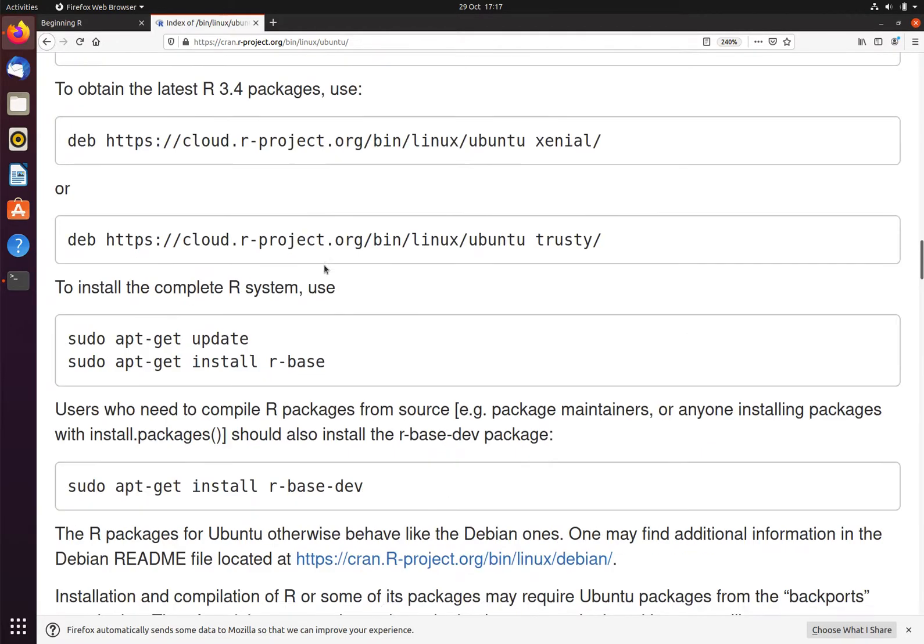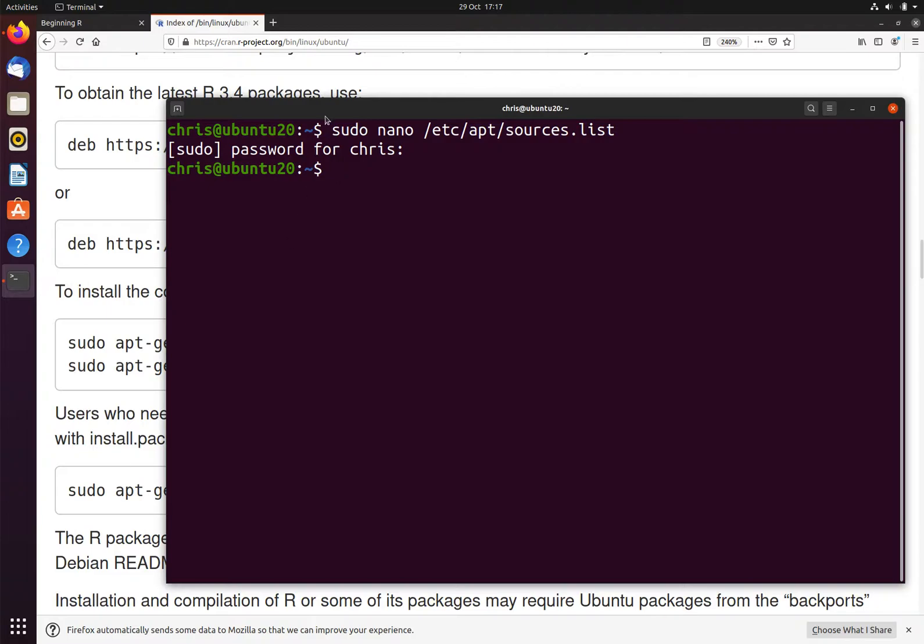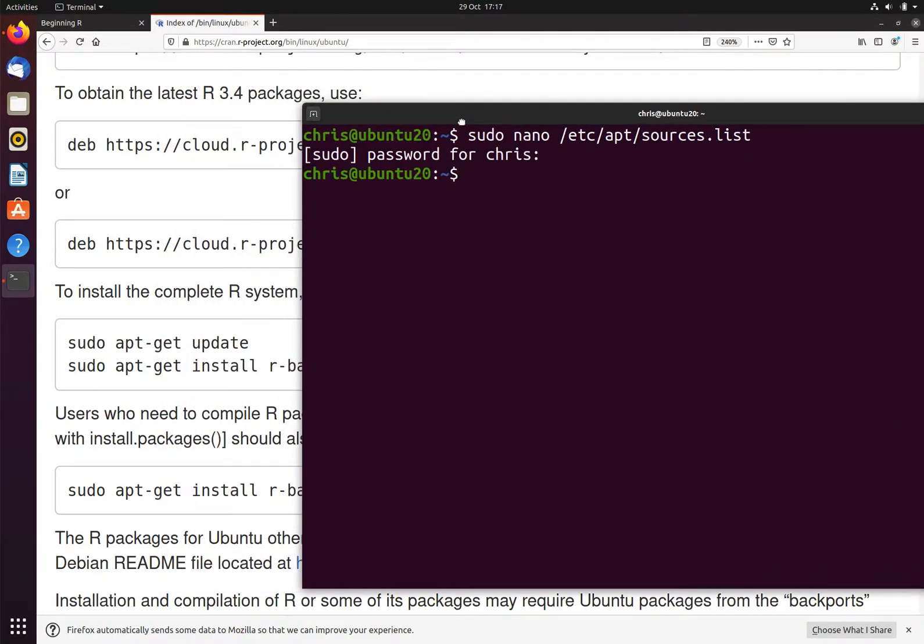We then run the command to update our software installation: sudo apt-get update.